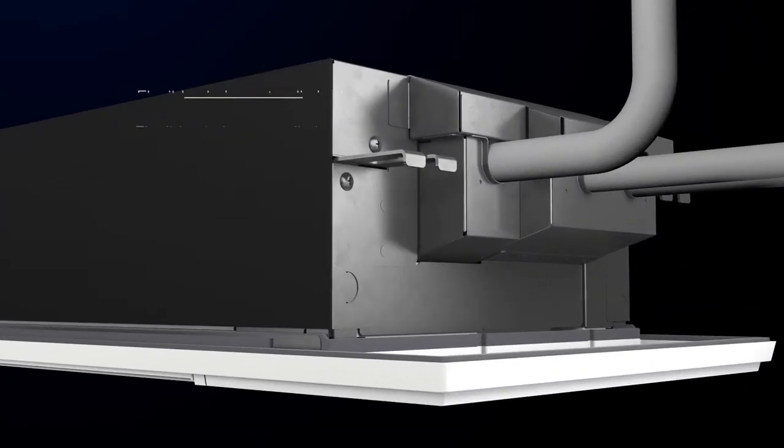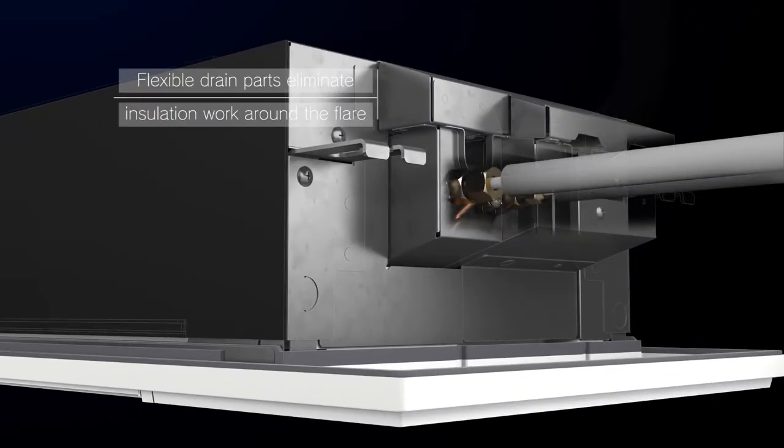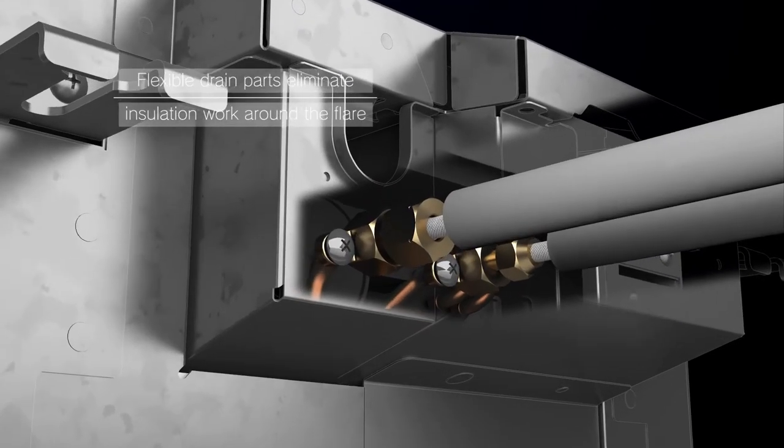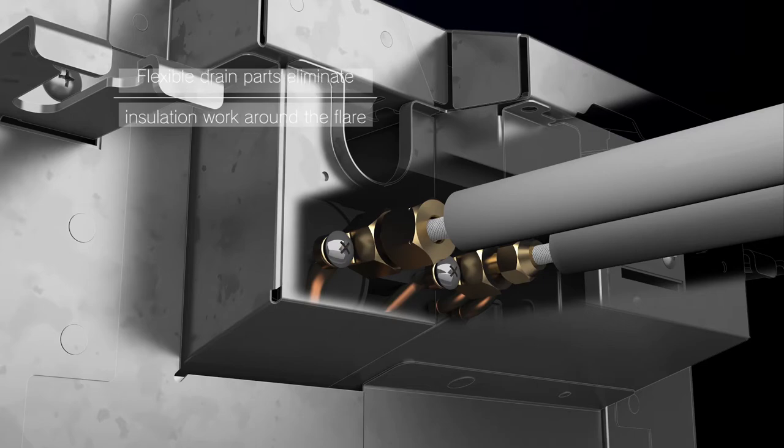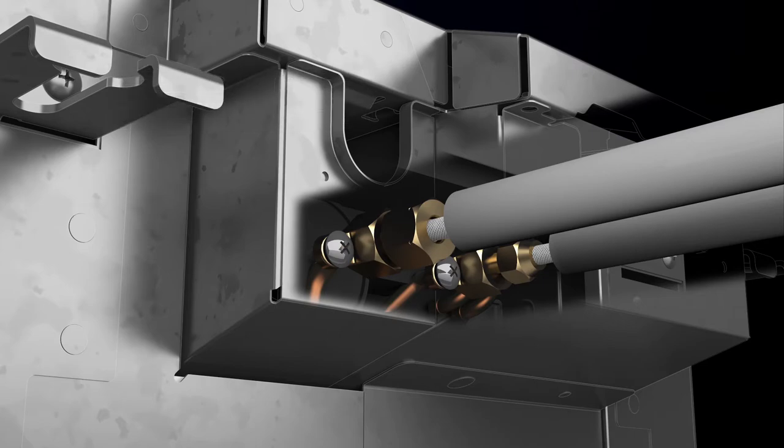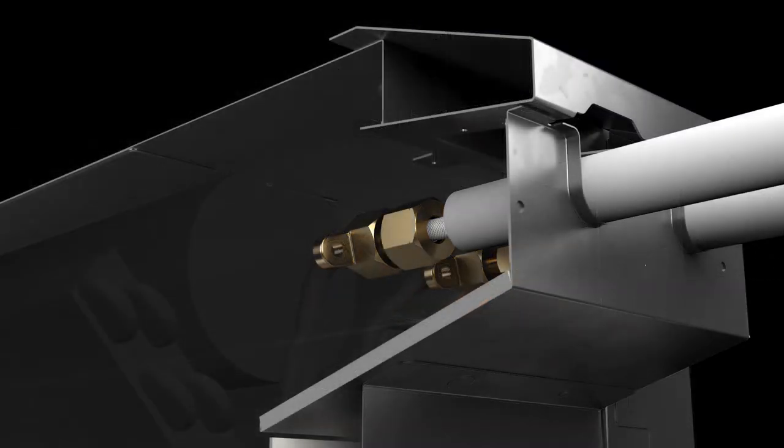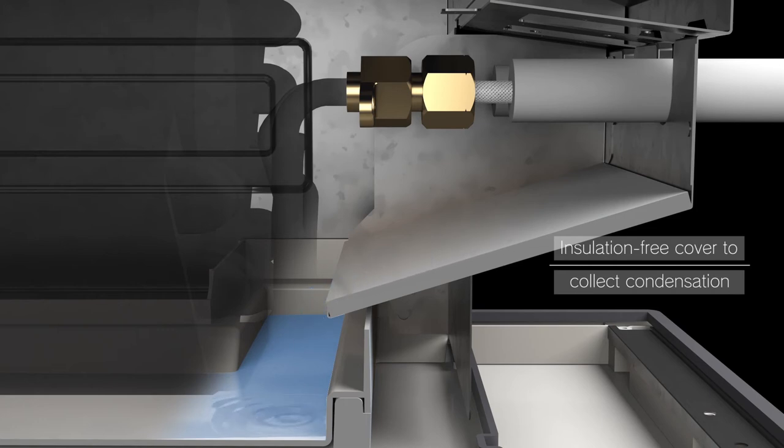Our one-way ceiling cassette utilizes flexible drain parts. Joint connection can be easily done with no required insulation work around the flare. The insulation-free cover collects condensation into the drain pan.